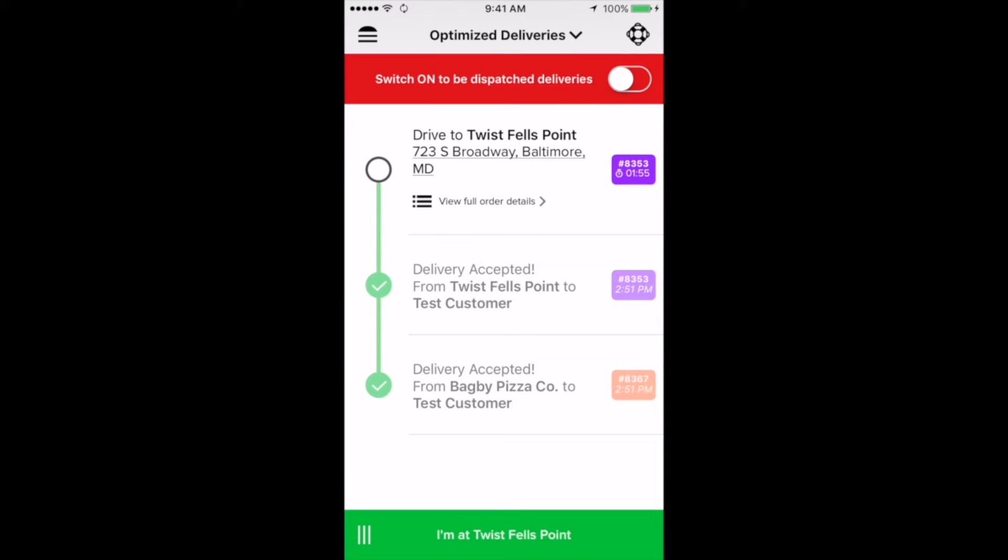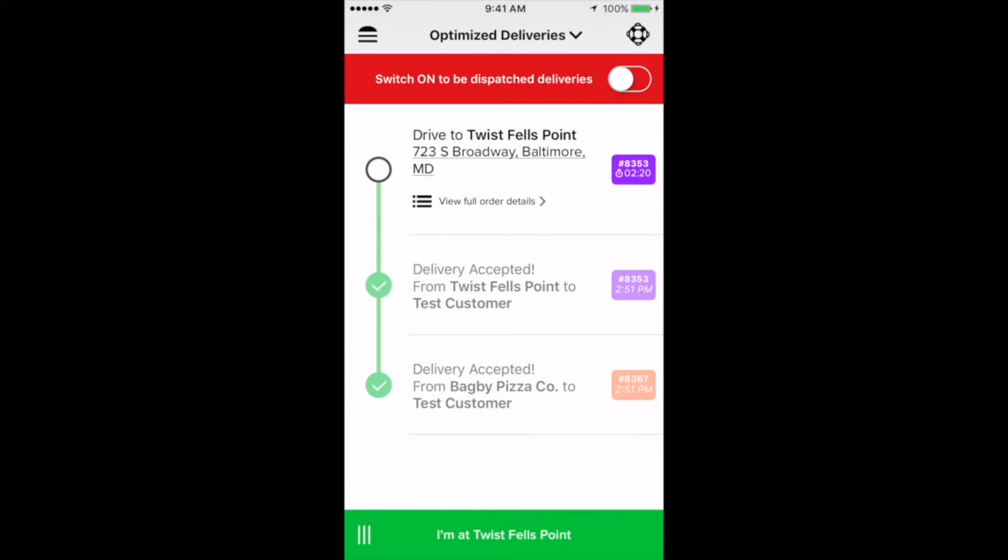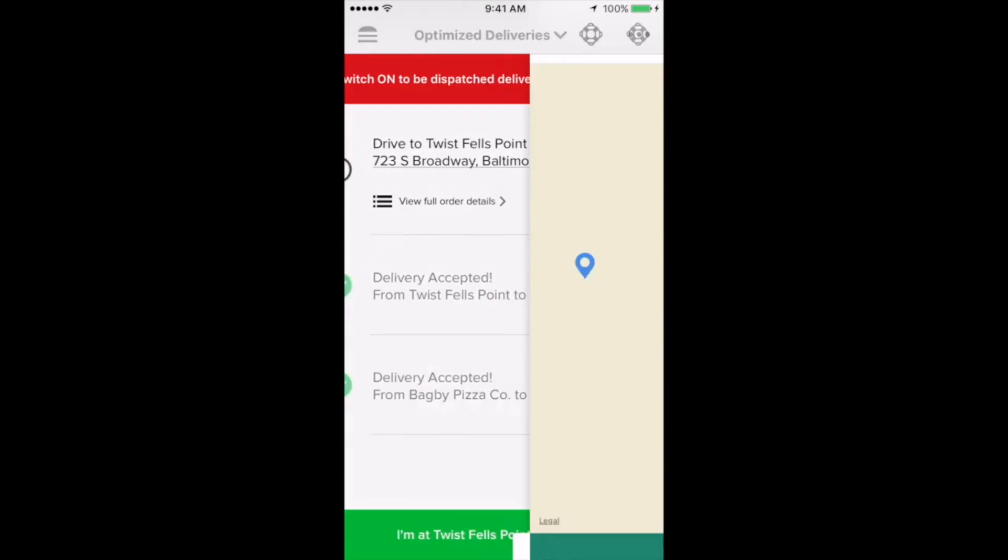Once you've accepted multiple orders, aka grouped orders, you'll be presented with the next step in the delivery at the top of the screen, followed by confirming that the step is complete at the bottom of the screen. This optimized view removes the guessing game of which step to complete next when you have multiple orders. We'll simply present the next step to you. So before I go ahead and complete that I'm at the restaurant by swiping right at the bottom of the screen, I wanted to point out that you can access the in-app navigation tool by clicking the address for the restaurant. I'll hold off on doing that for now and show you the navigation tool when we're on our way to the customer.